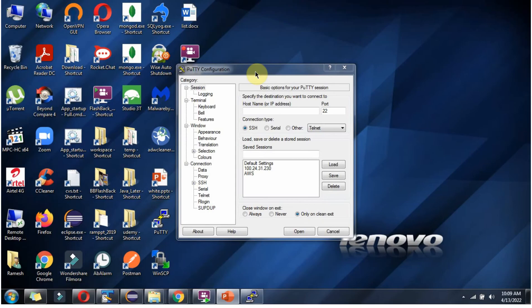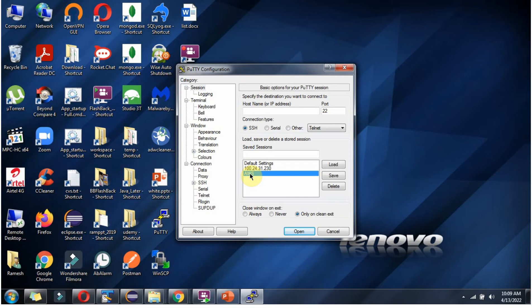Here I have opened PuTTY software. Click on Session, and here select one of the saved sessions. Select the AWS session. Click on Load.